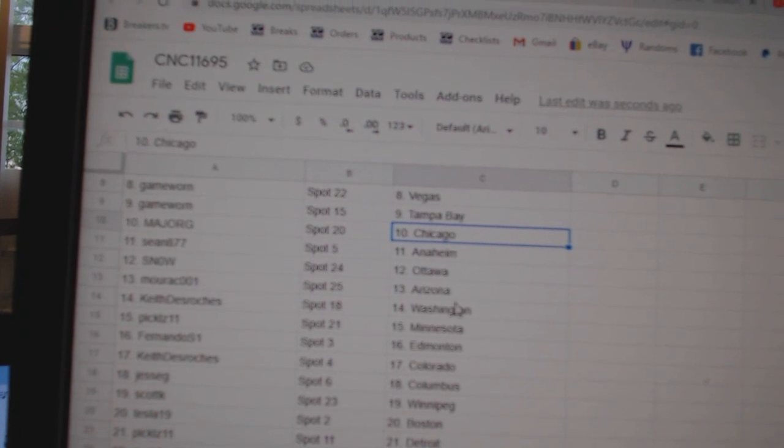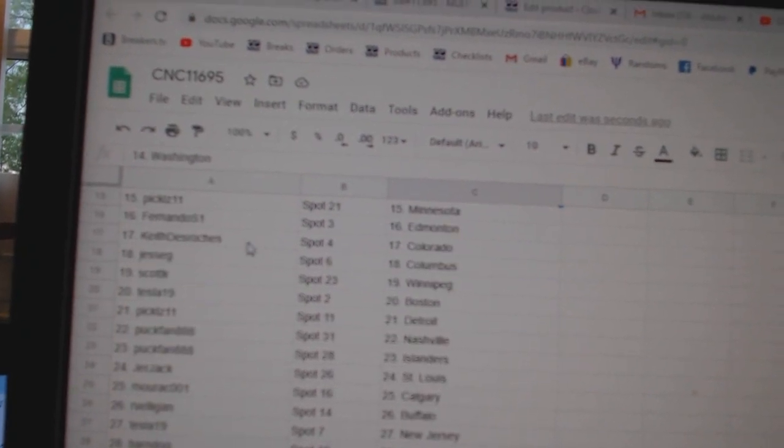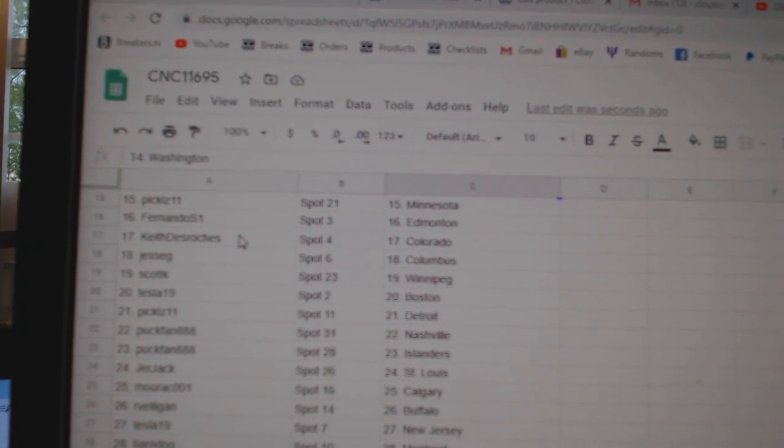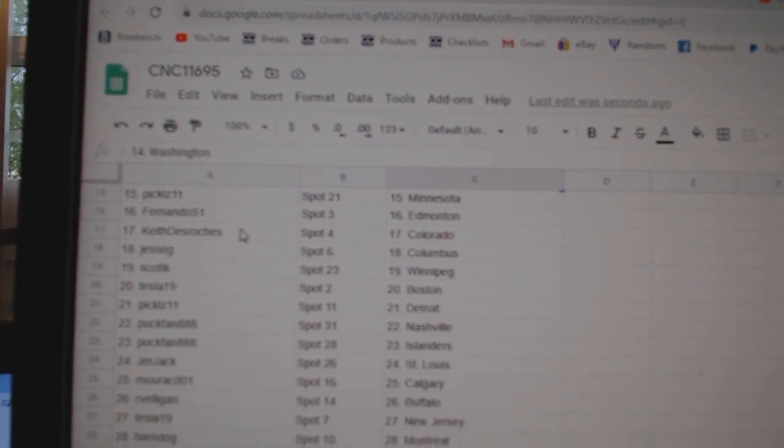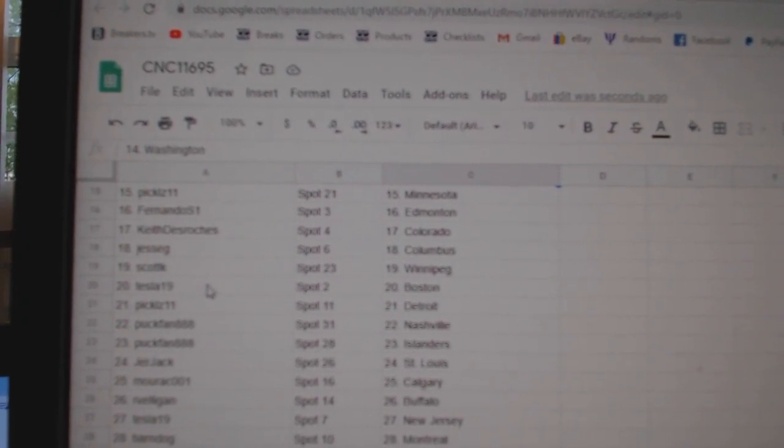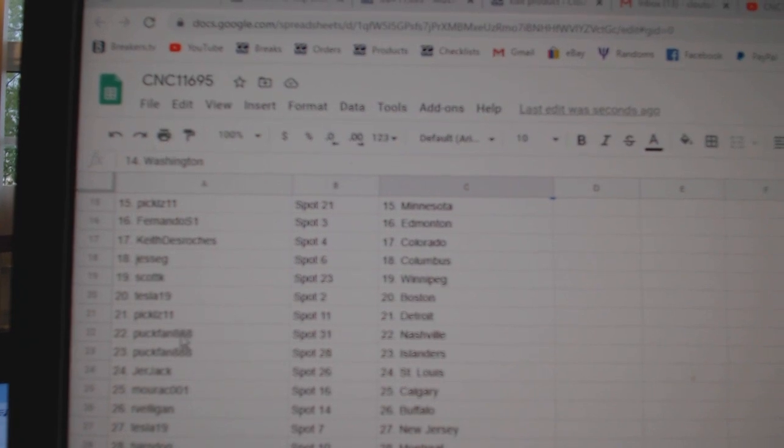Snow, Ottawa. Morack, Arizona. Keith, Washington. Pickles, Minnesota. Fernando, Edmonton. Keith, Colorado. Jesse G, Columbus. Scott K, Winnipeg. Tesla, Boston. Pickles, Detroit.